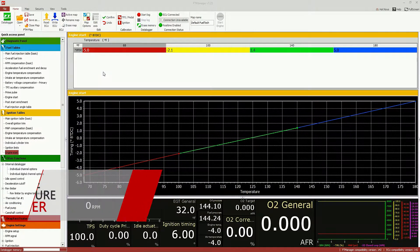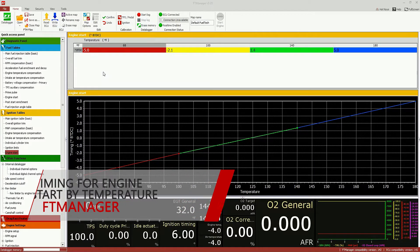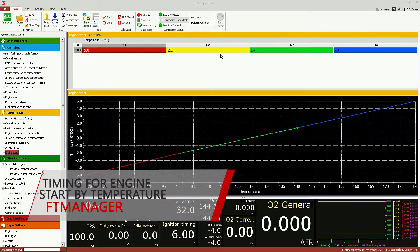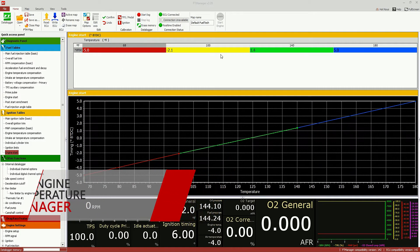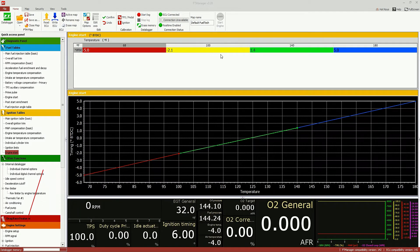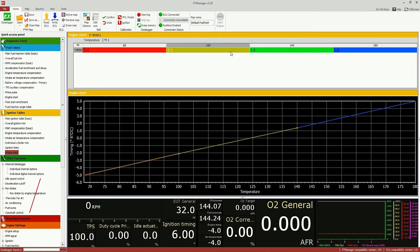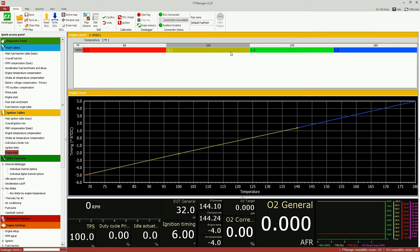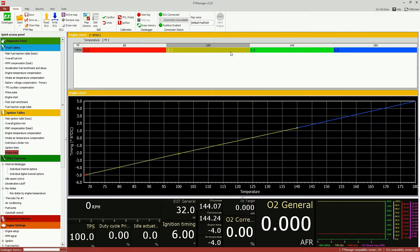Also, the ignition timing for engine start can now be configured according to the engine temperature table. And it makes it easier to customize the timing on engine start, and optimize it for all temperature conditions you're running into.